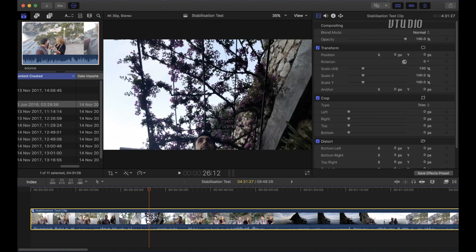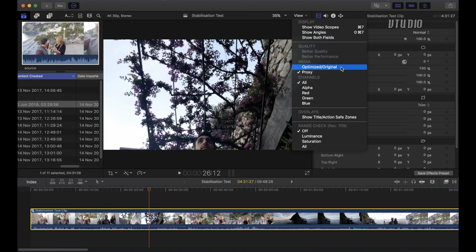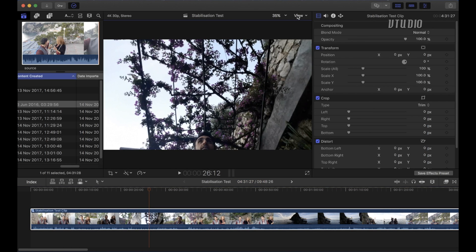Also in Final Cut if you have it set up in proxy you need to make it optimized original to play back the actual stabilization. Because in proxy you will just play the source original file.